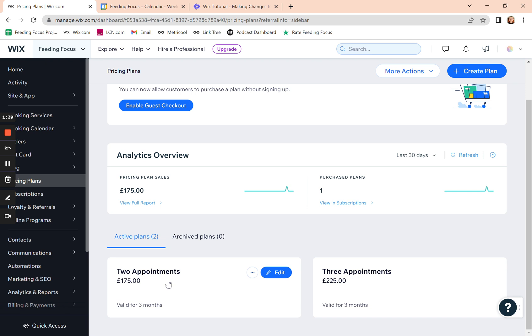For instance, here you've got one where if they book two appointments, it costs them £175 for the two appointments. So if you wanted to edit that and change the price or any other details, we'd click on edit.